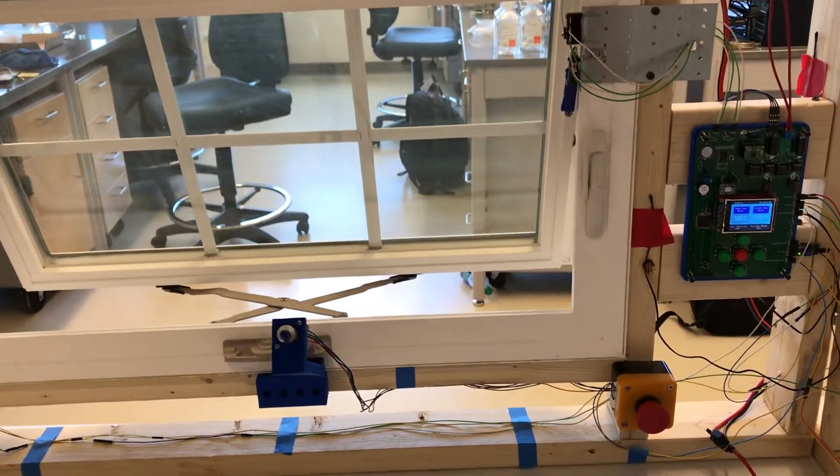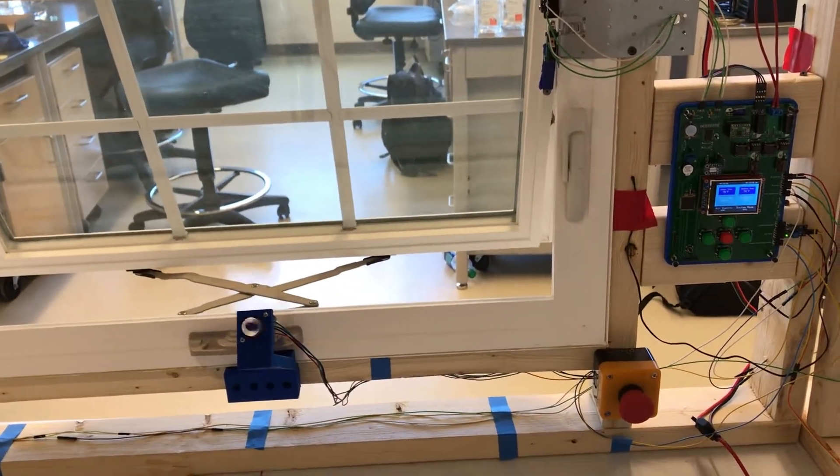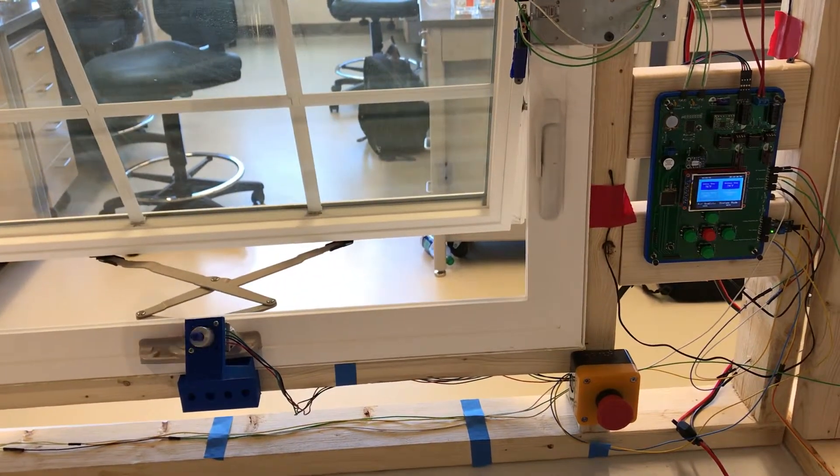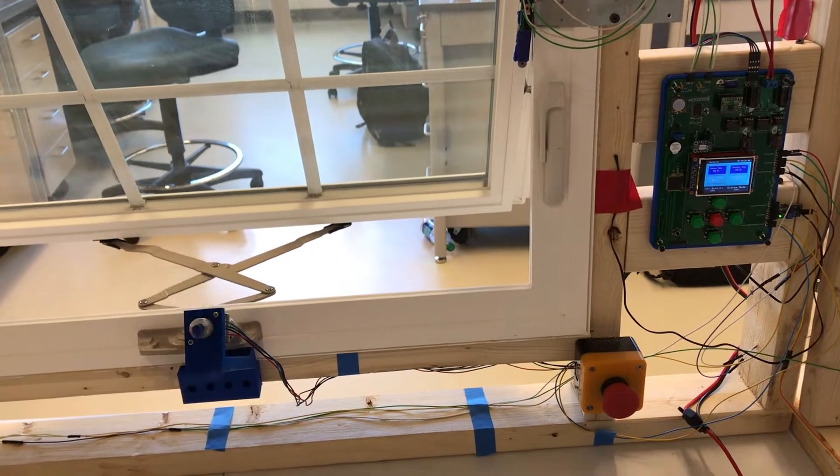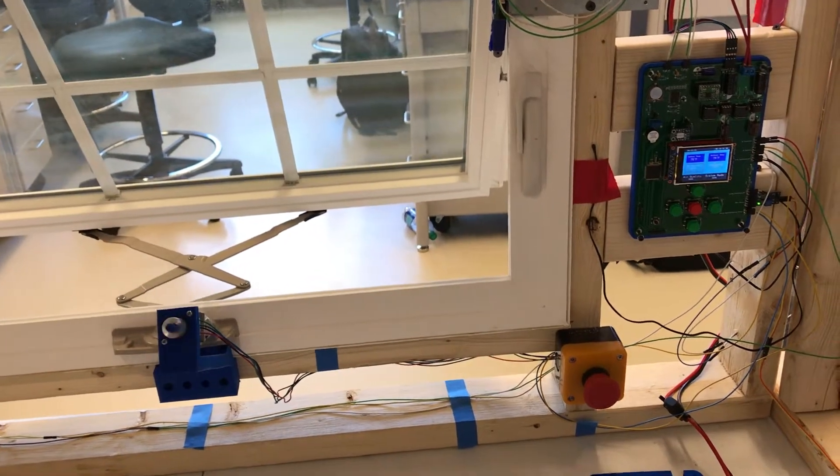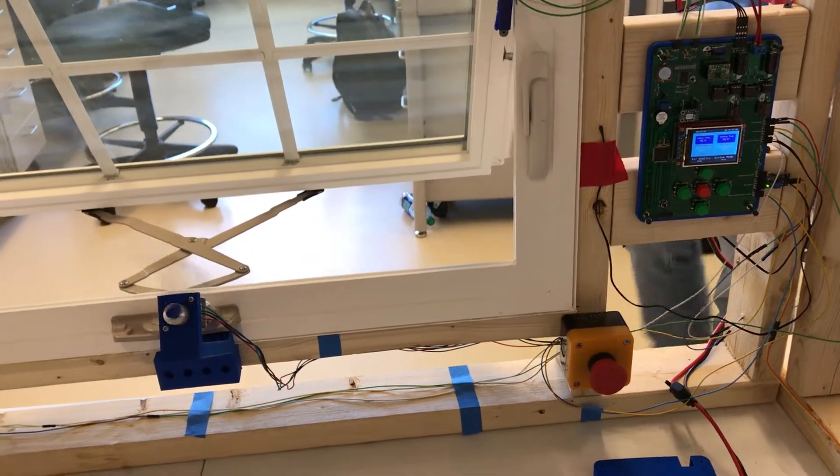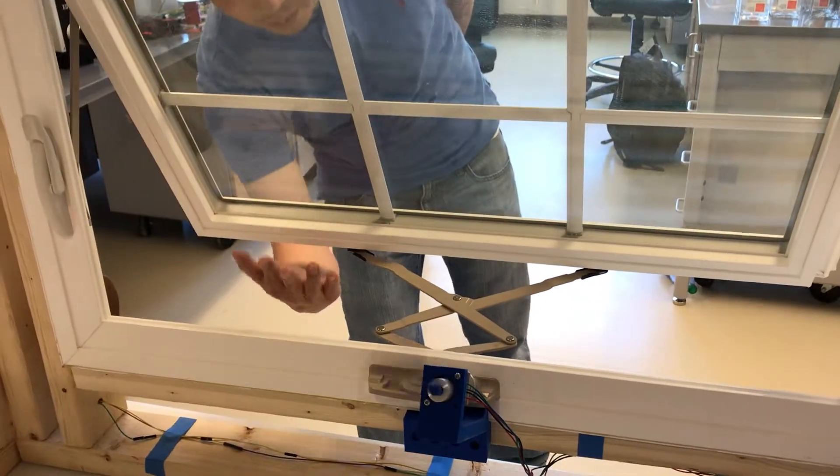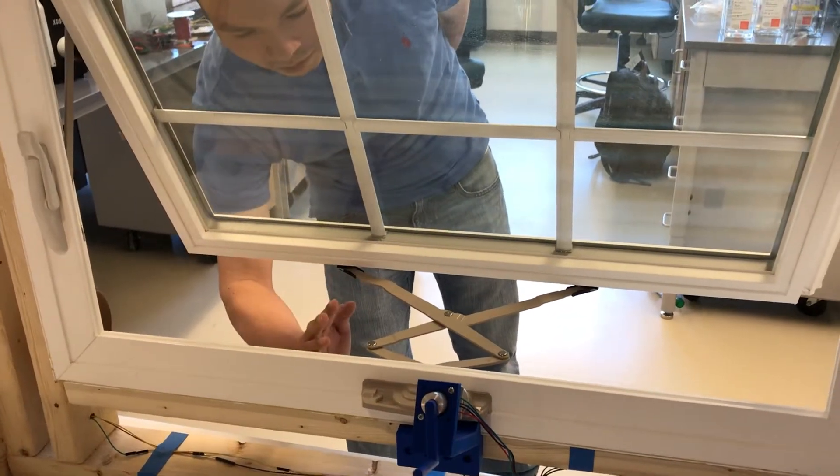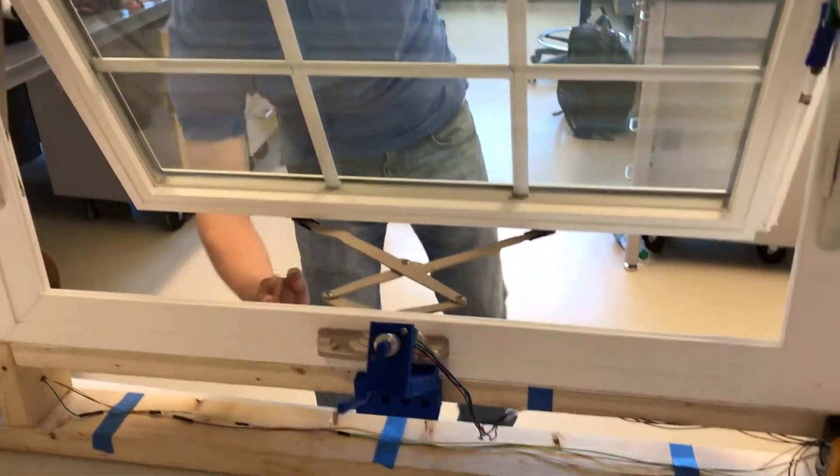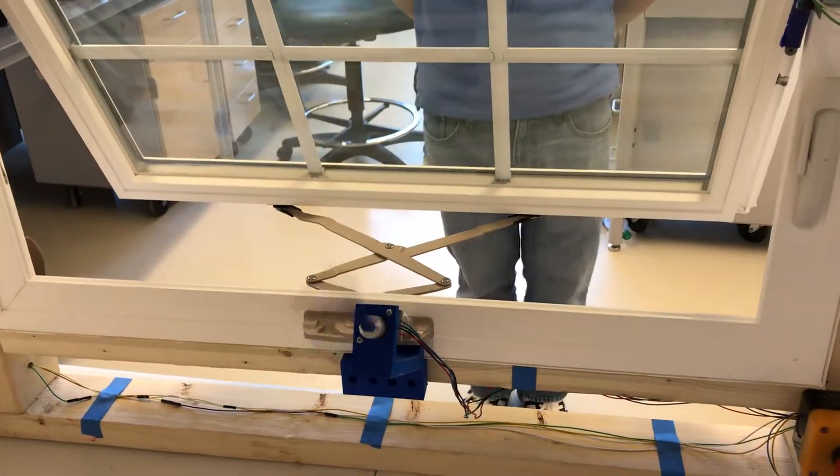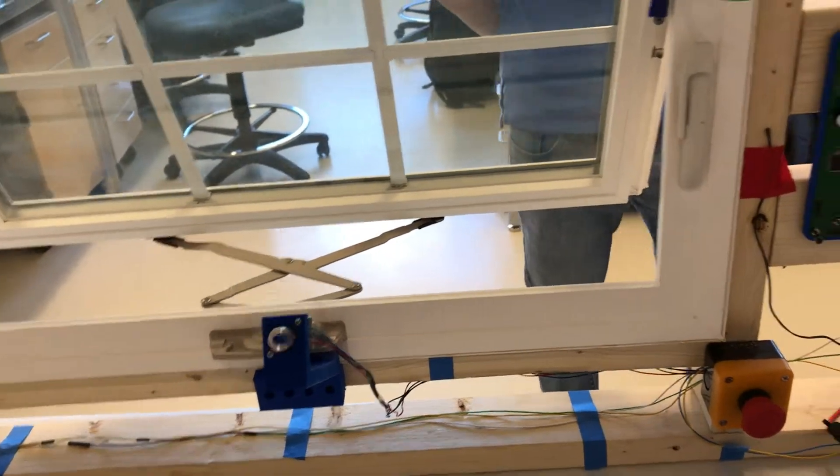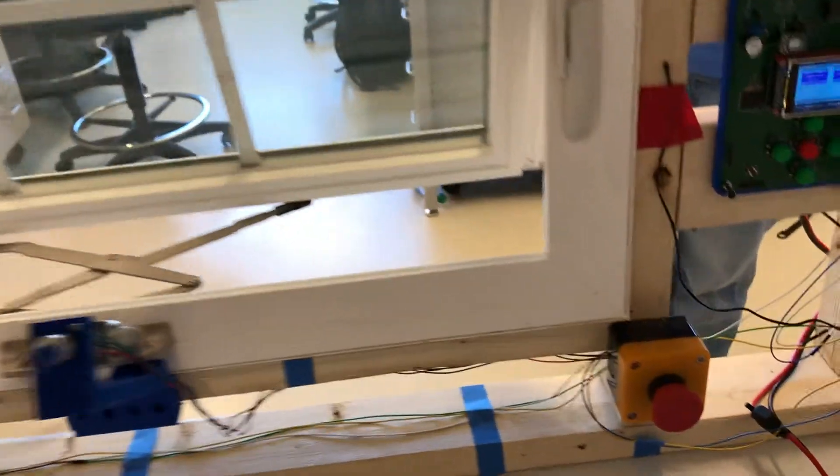And then it will immediately close again because the air quality has gone back to normal since I removed the rag and the temperature now takes effect. Nanan will put his hand in the path and we can see the window immediately stop but it didn't close on his hand.